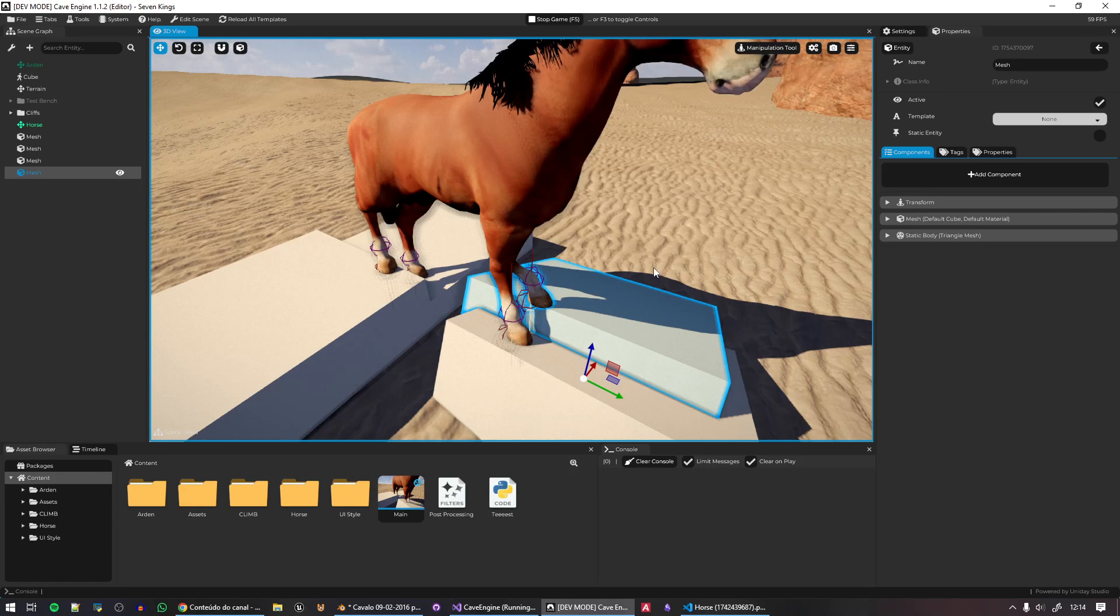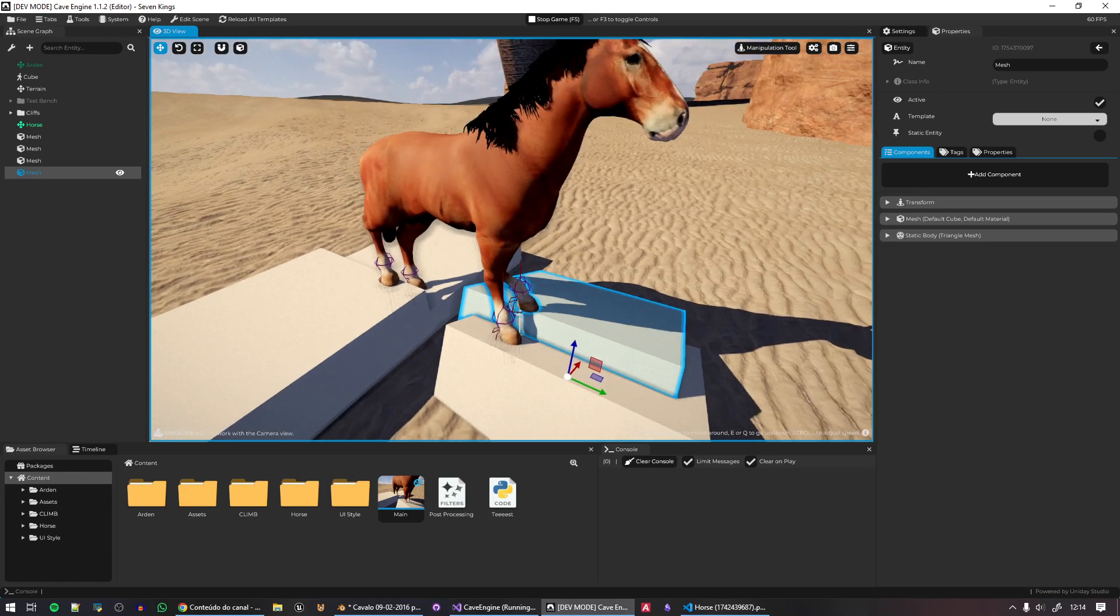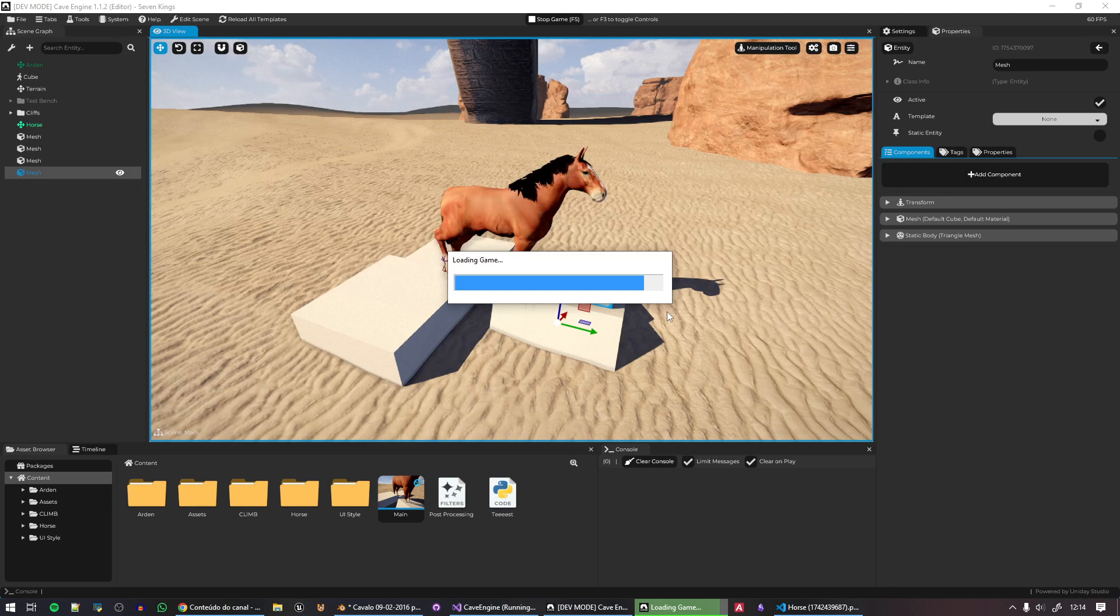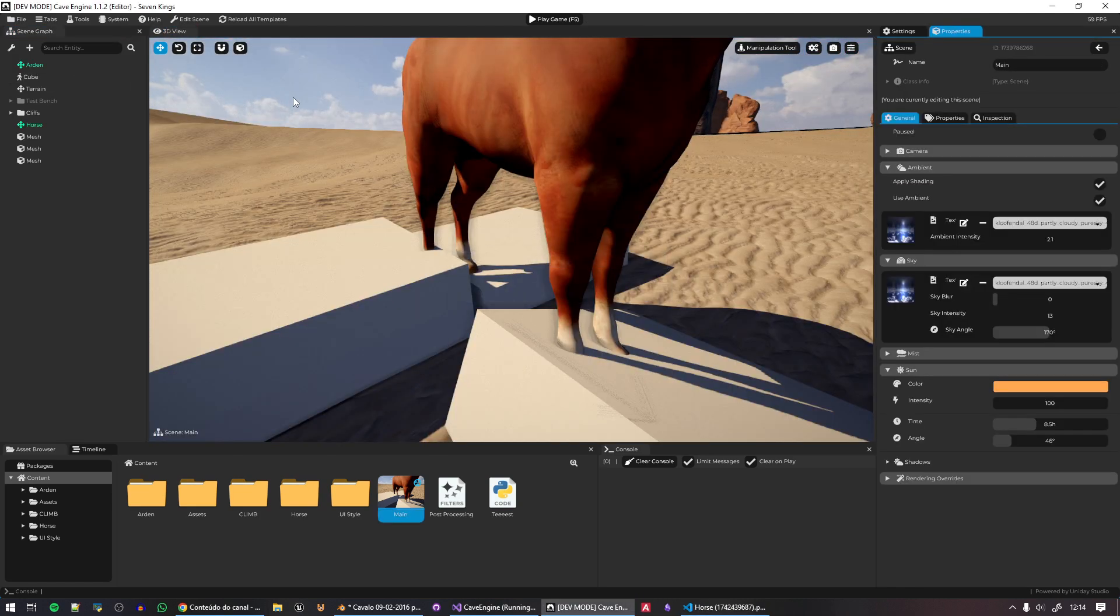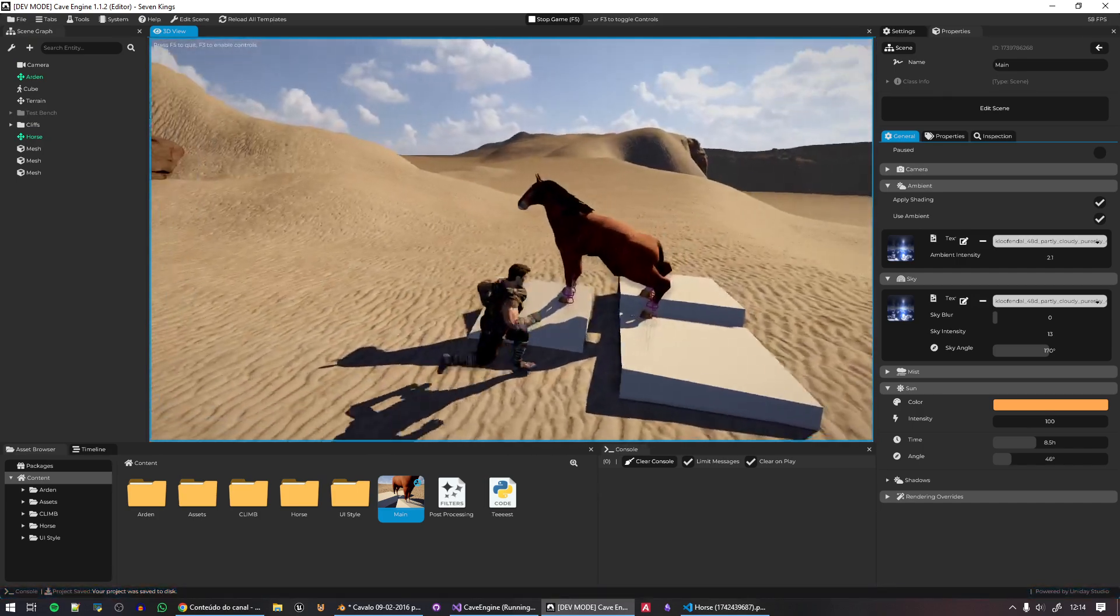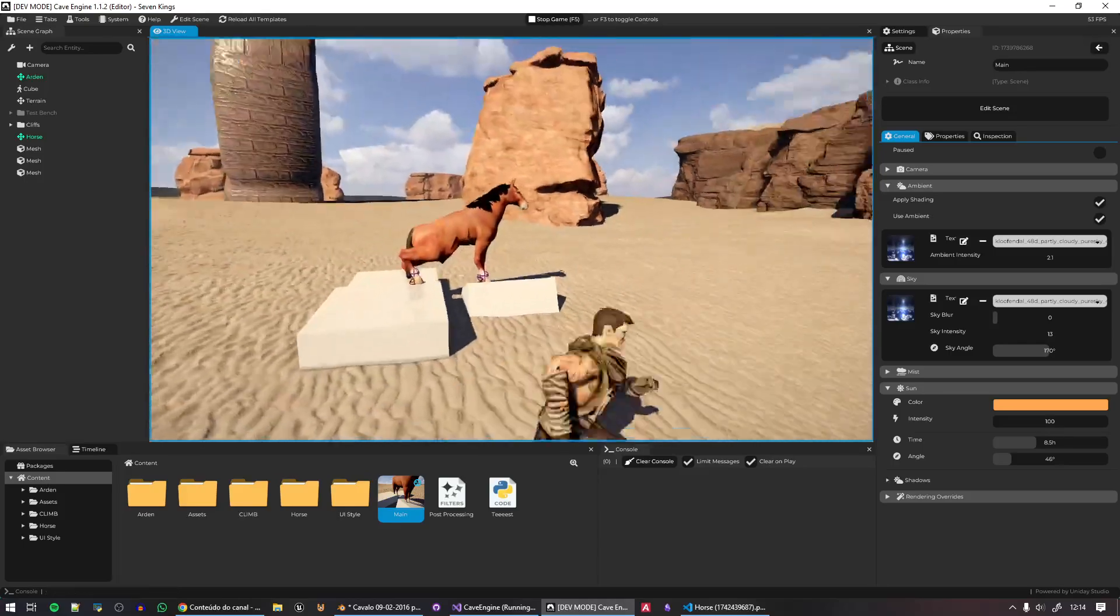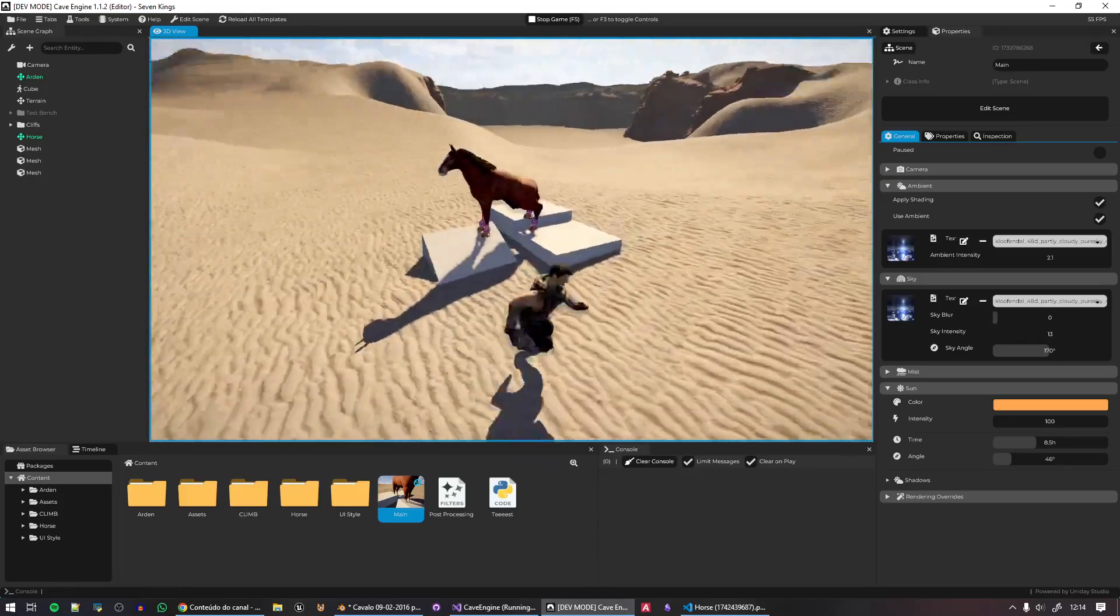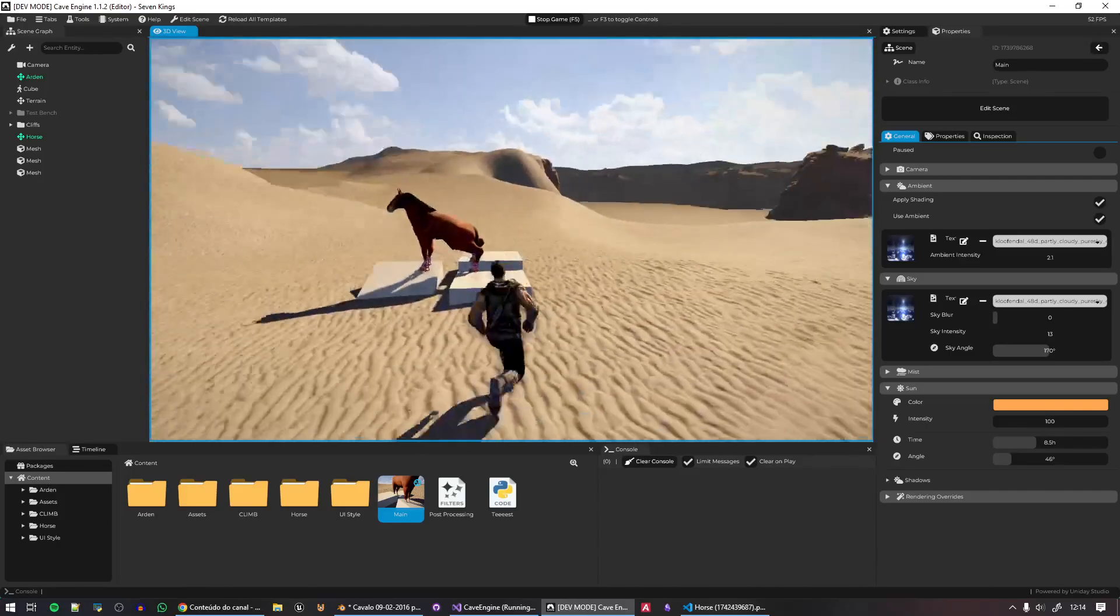And anyways, so if you're not subscribed to this channel, subscribe to see more about Cave Engine and about the game I'm making, like a Shadow of the Colossus-like game. And I've showed this in the last video. But in the next video, hopefully, we'll have a fully-fleshed horse so I can mount on it. And right now I can't. As you can see, I'm just starting to develop it.